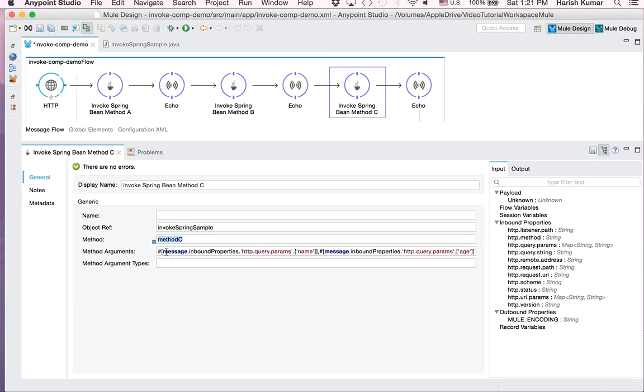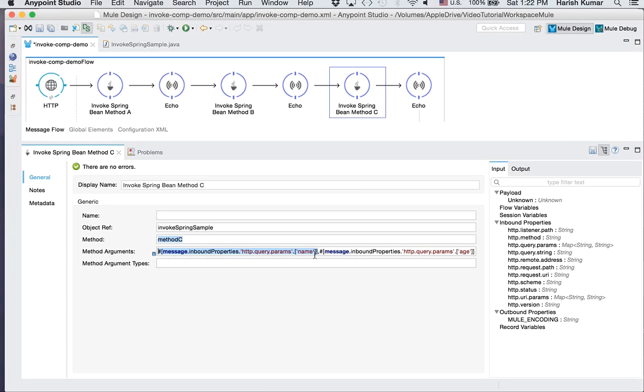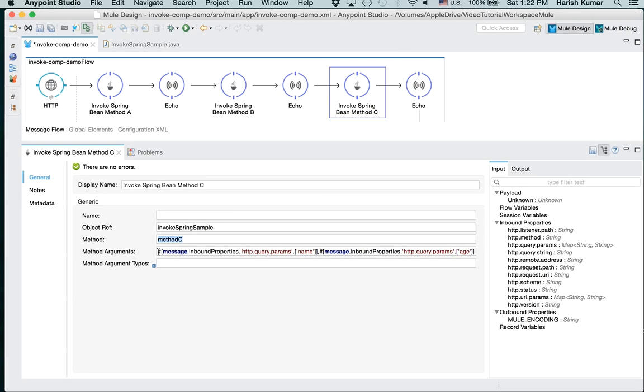Okay, so here you can see I have called method C and then I am passing inbound property HTTP query params as my arguments. So it can take an array of arguments here, so you can pass one and then you can pass two. So it depends on how many arguments you have.